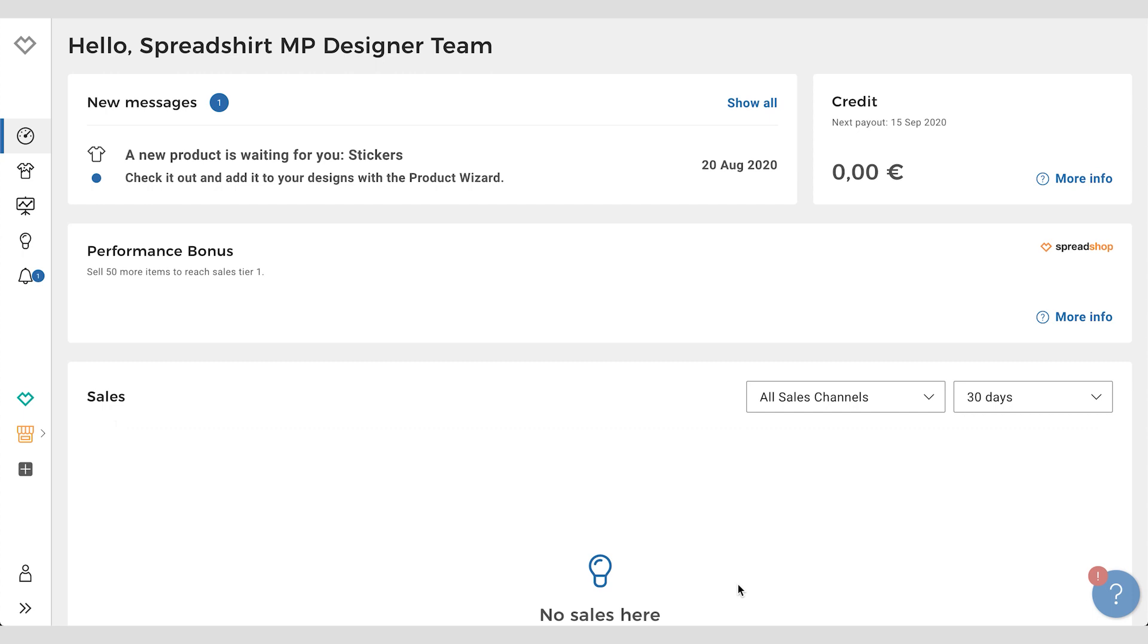So how does it work? There are two ways to get into the product wizard: through the notifications and through the design tab. Let's start with the notifications.